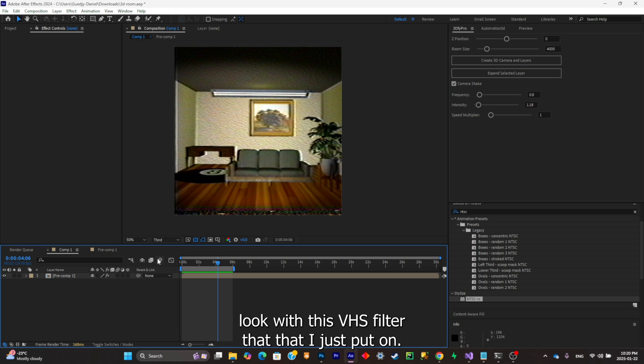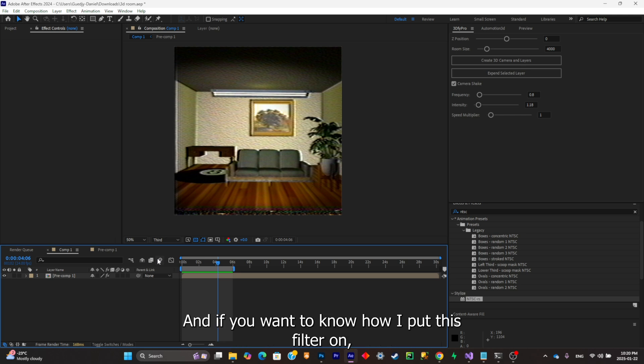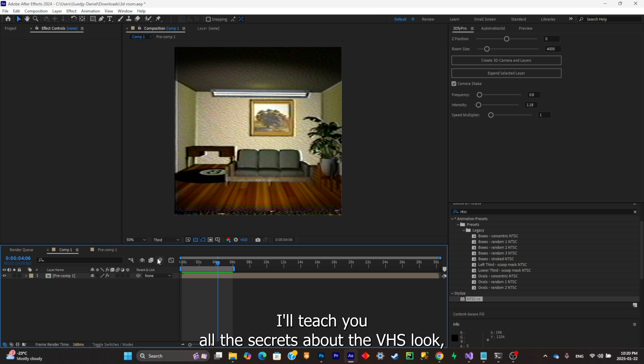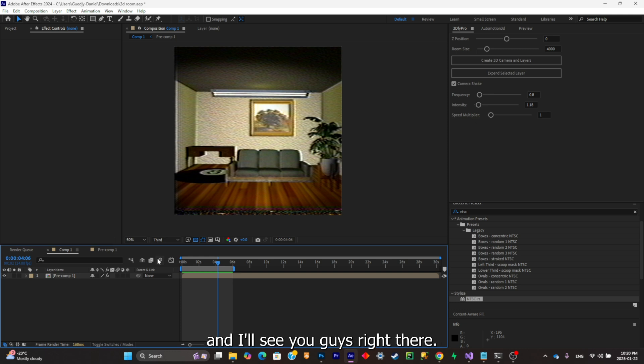Now the final result, as you can see it's pretty clean and gives me a really vintage look with this VHS filter that I just put on. If you want to know how I put this filter on, don't hesitate to follow me and to watch this video right there. I'll teach you all the secrets about the VHS look and I'll see you guys right there.